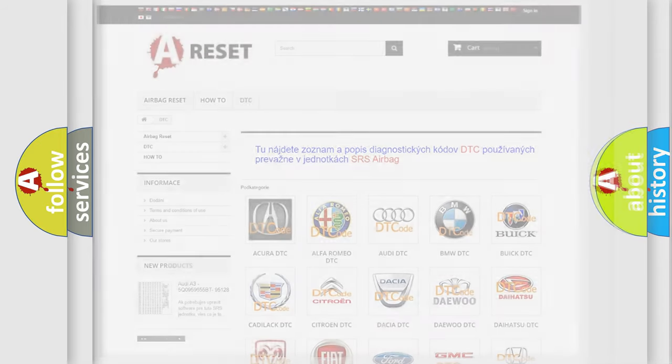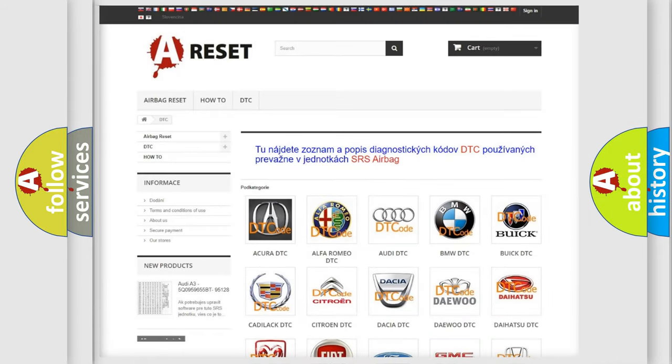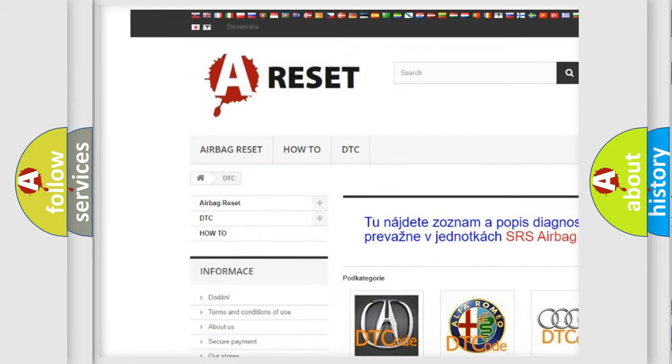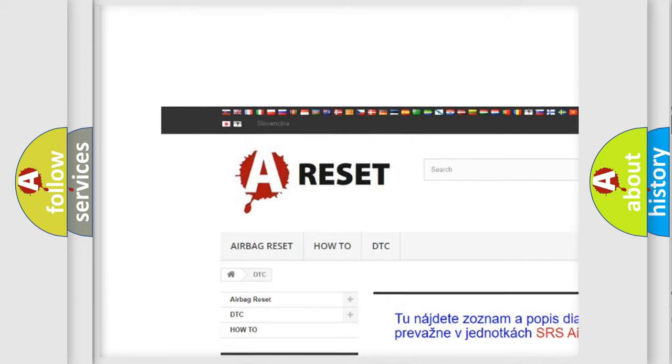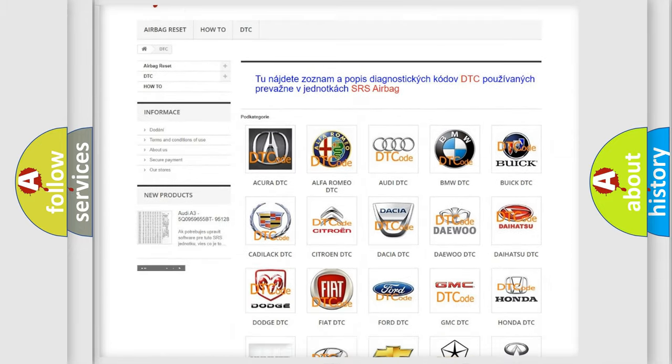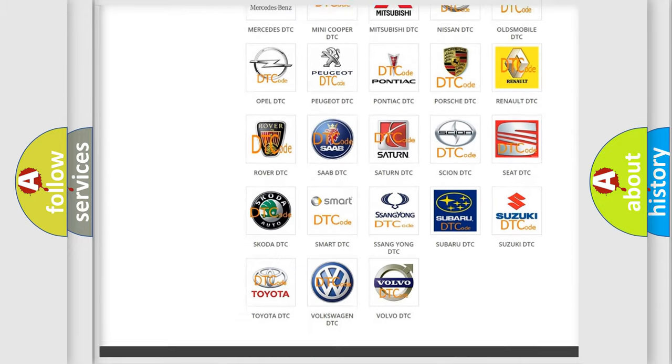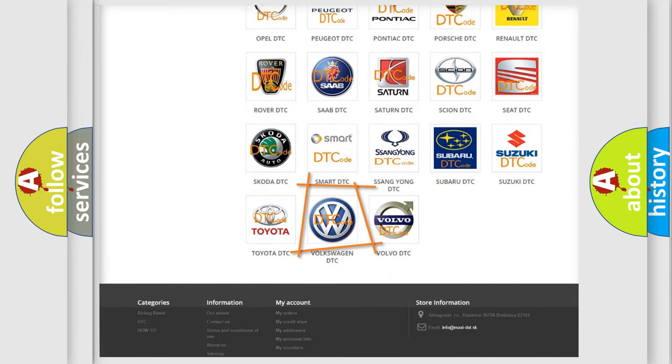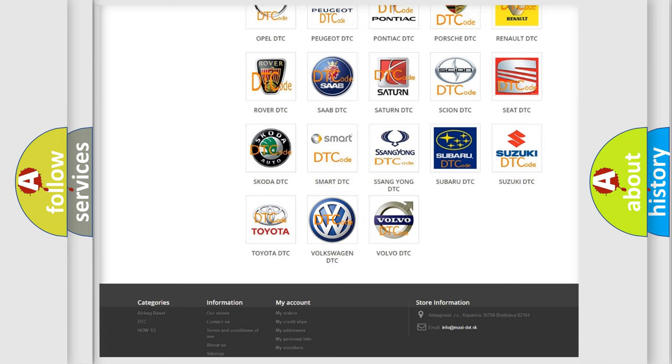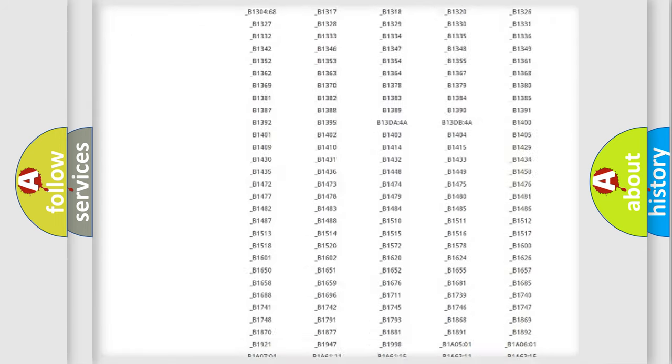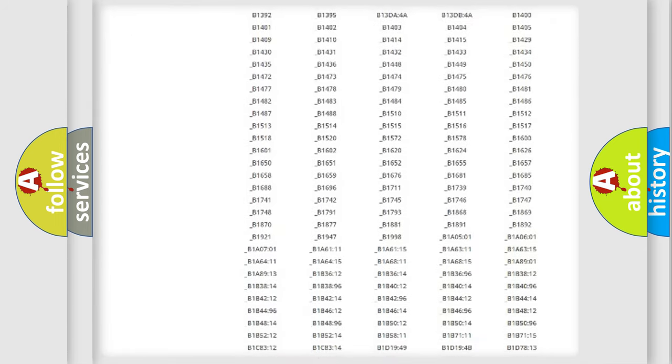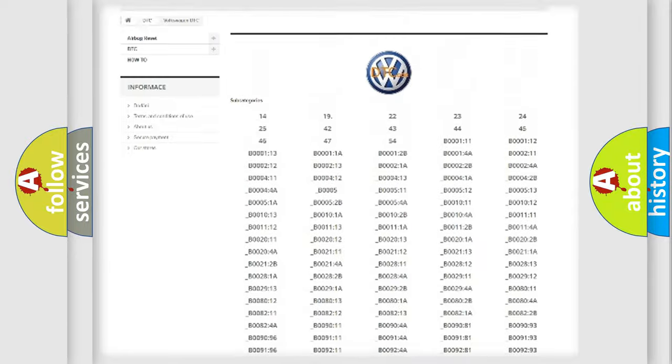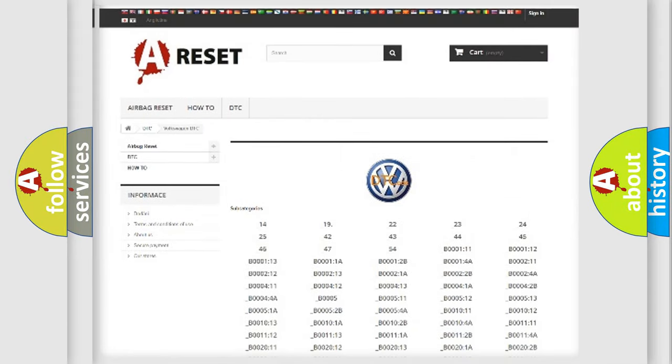Our website airbagreset.sk produces useful videos for you. You do not have to go through the OBD2 protocol anymore to know how to troubleshoot any car breakdown. You will find all the diagnostic codes that can be diagnosed in Volkswagen vehicles.